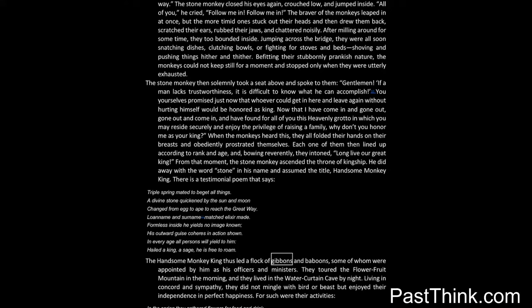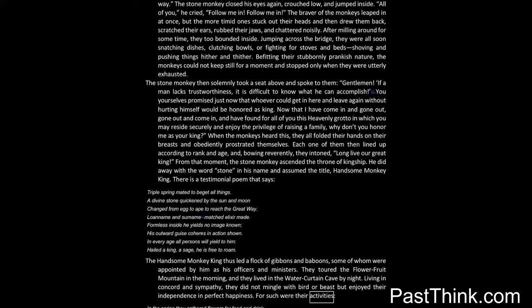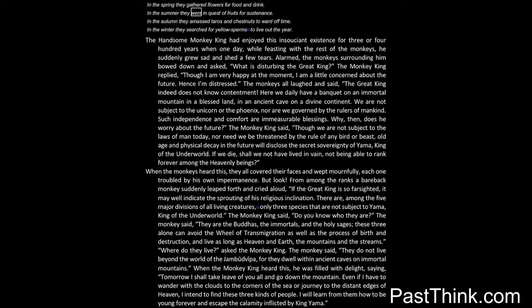The handsome monkey king thus led a flock of gibbons and baboons, some of whom were appointed by him as his officers and ministers. They toured the flower-fruit mountain in the morning, and they lived in the water-curtain cave by night. Living in concord and sympathy, they did not mingle with bird or beast, but enjoyed their independence in perfect happiness. For such were their activities: In the spring they gathered flowers for food and drink. In the summer they went in quest of fruits for sustenance. In the autumn they amassed taros and chestnuts to ward off time. In the winter they searched for yellow sperms to live out the year.